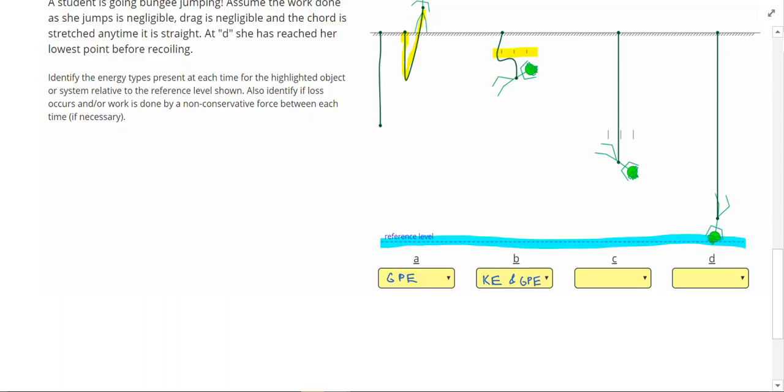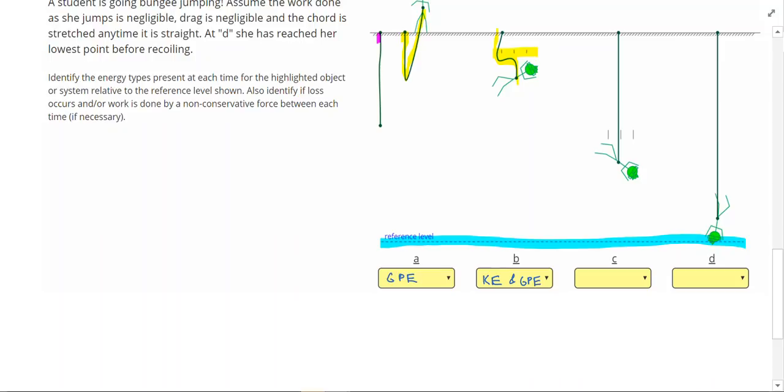She's still above the reference level, so she also has GPE. Again, there's no elastic potential energy because this cord is not stretching yet. It's also not yet reached the original length of the cord, which is shown over on this side.